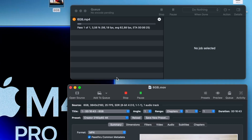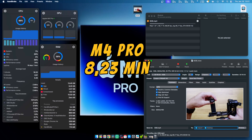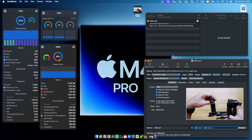The M4 Pro took 8 minutes and 23 seconds, which is huge. I'll talk for a few more seconds so you can see the graphics working as well, but what we can see is that the CPU is taxed to the maximum.